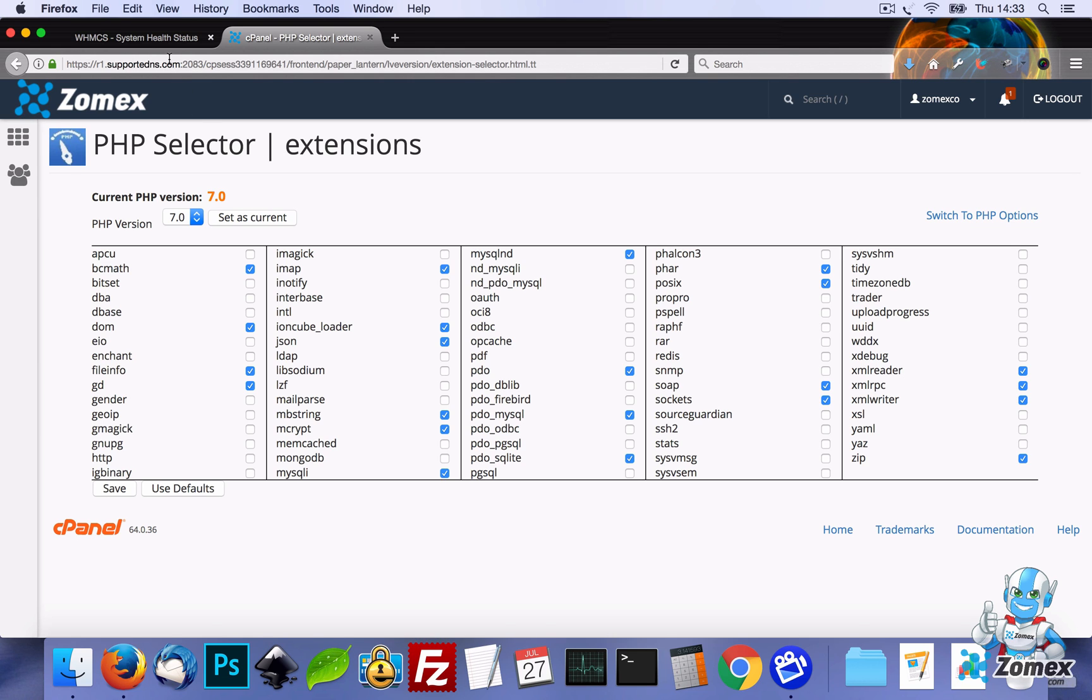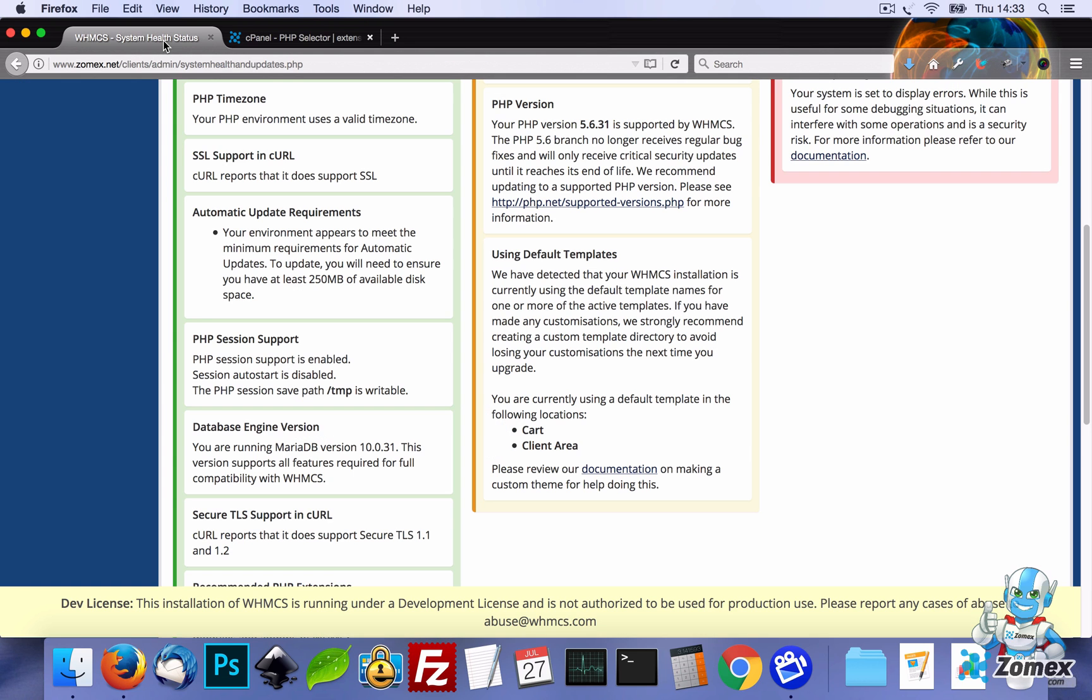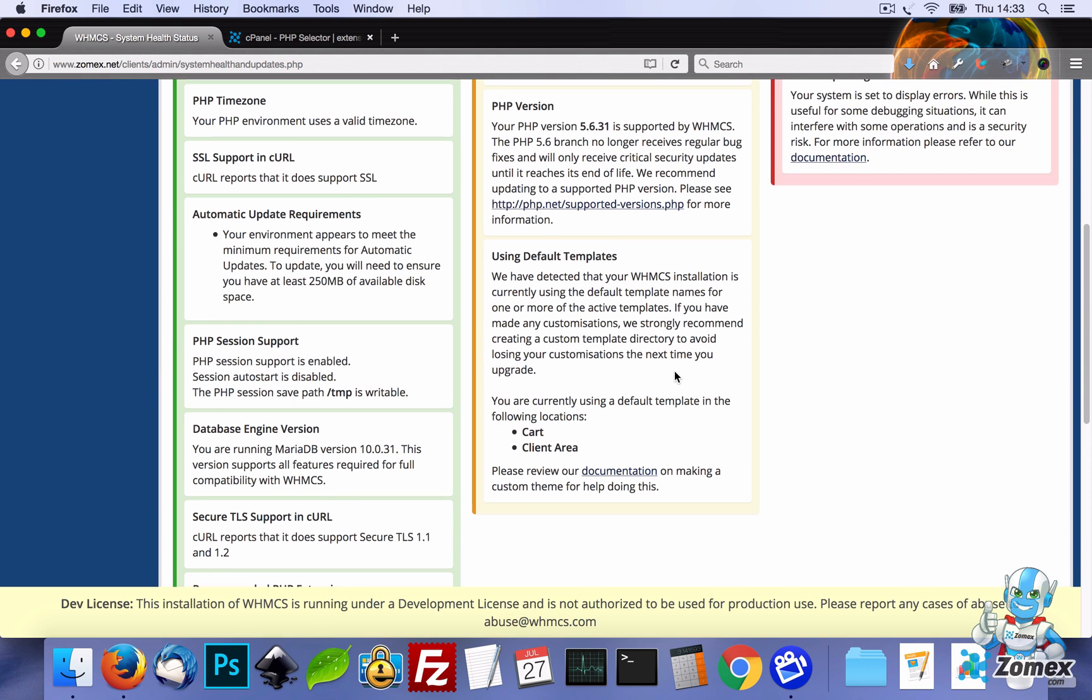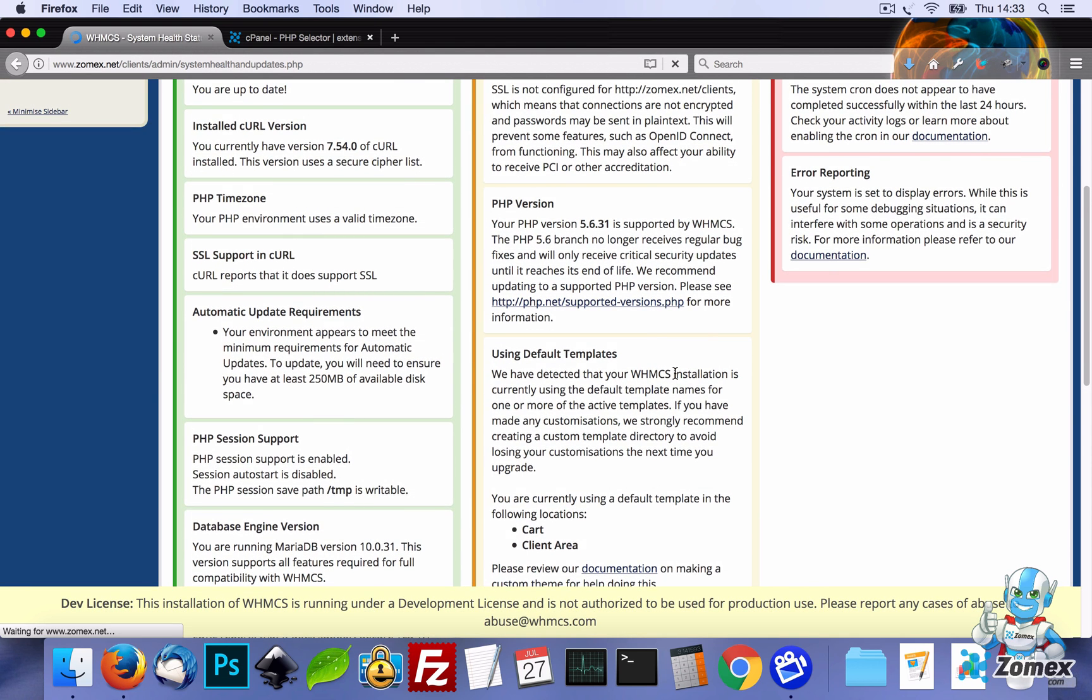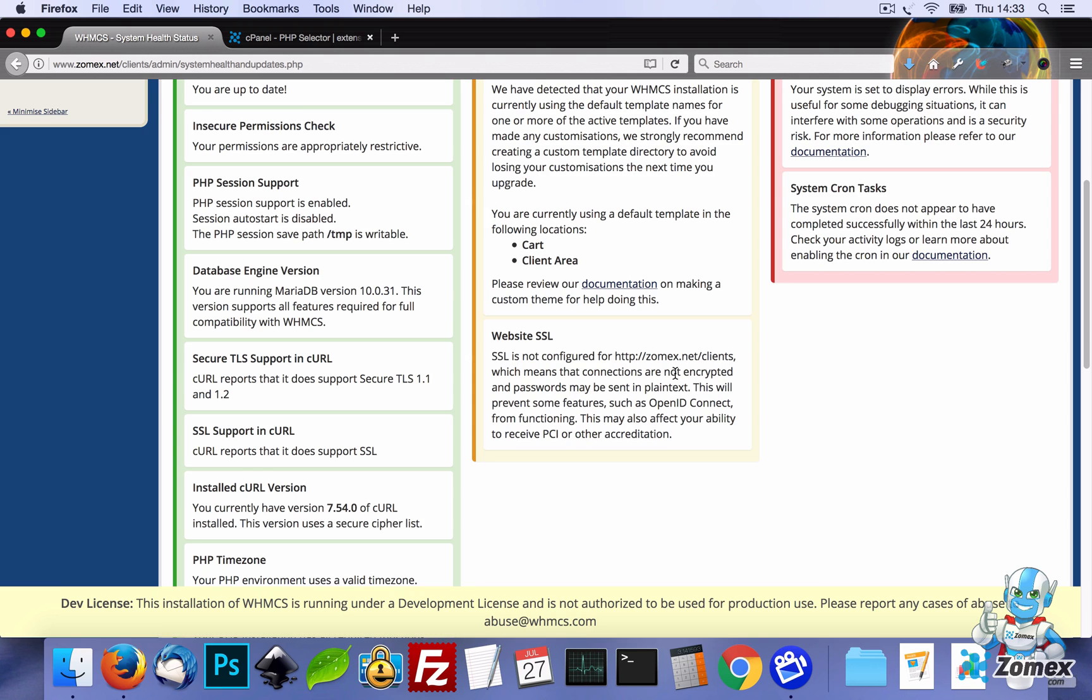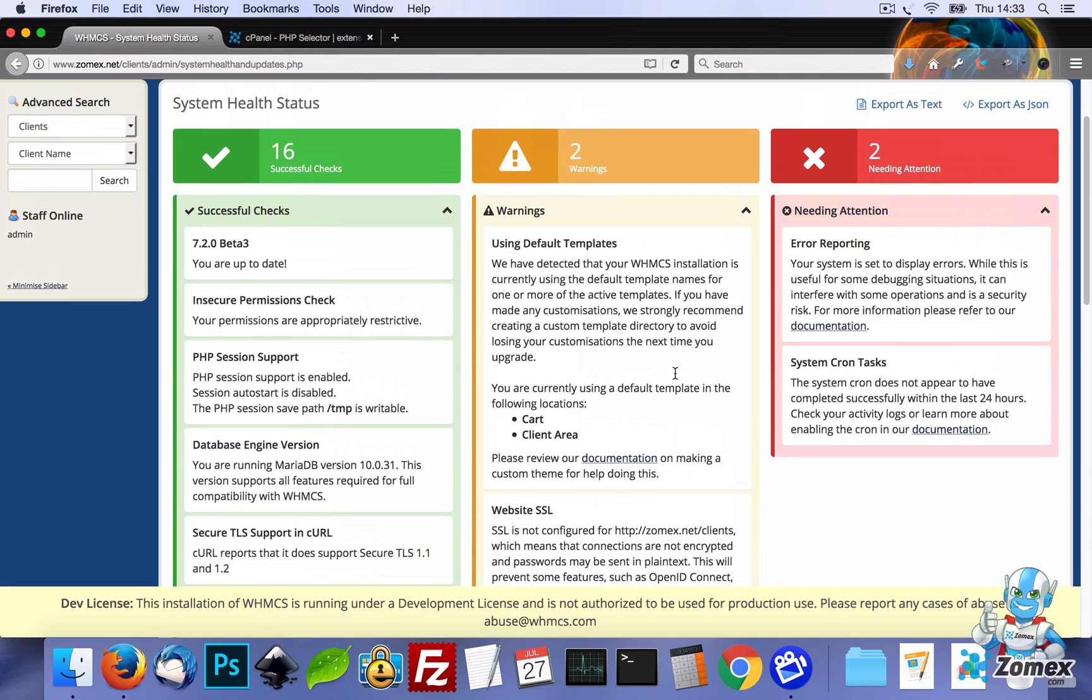Once finished, let's head over to WHMCS and refresh the page. We can now see that PHP has been updated to version 7, which is going to provide speed enhancements and other security benefits.